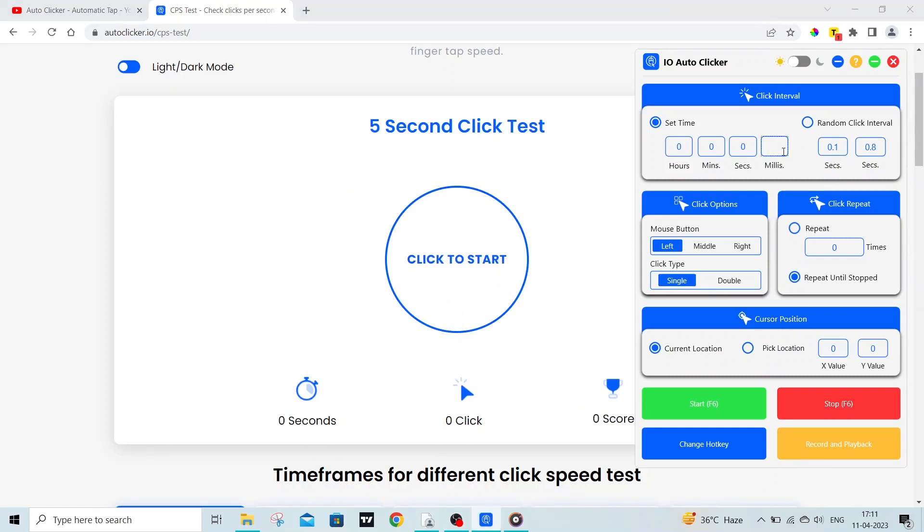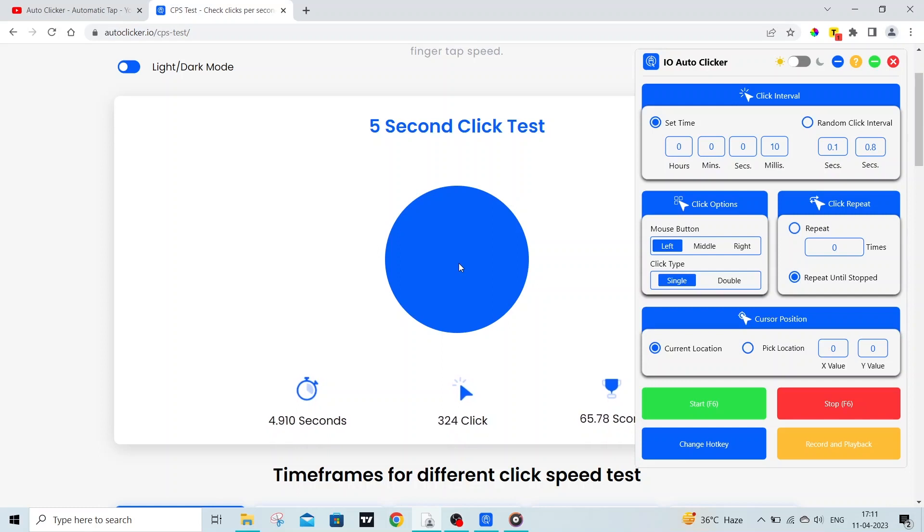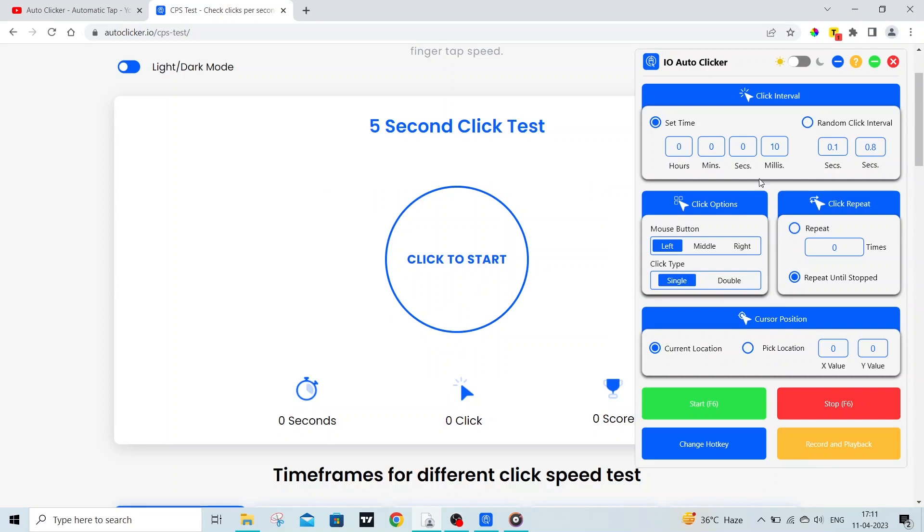Now let's try out this autoclicker with 10 milliseconds. With 10 milliseconds, my CPS is around 66, which means this autoclicker can click 66 clicks in 1 second.